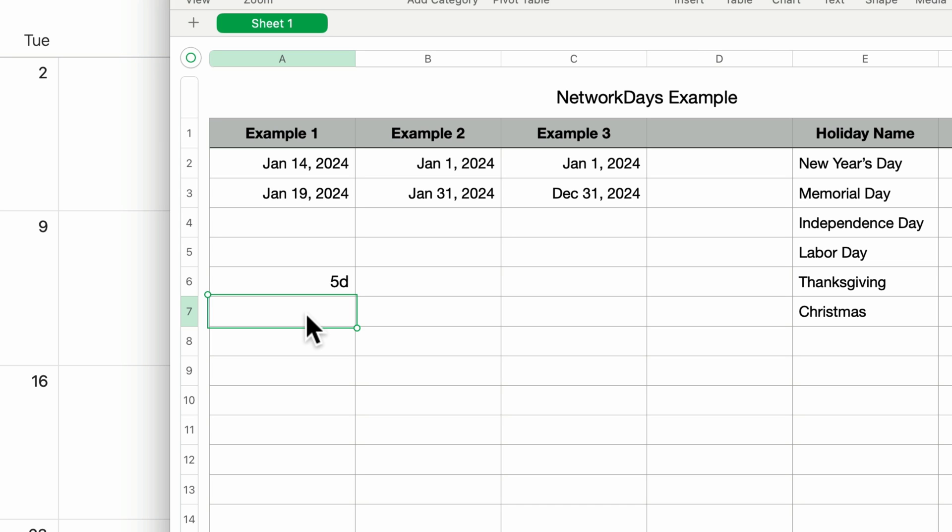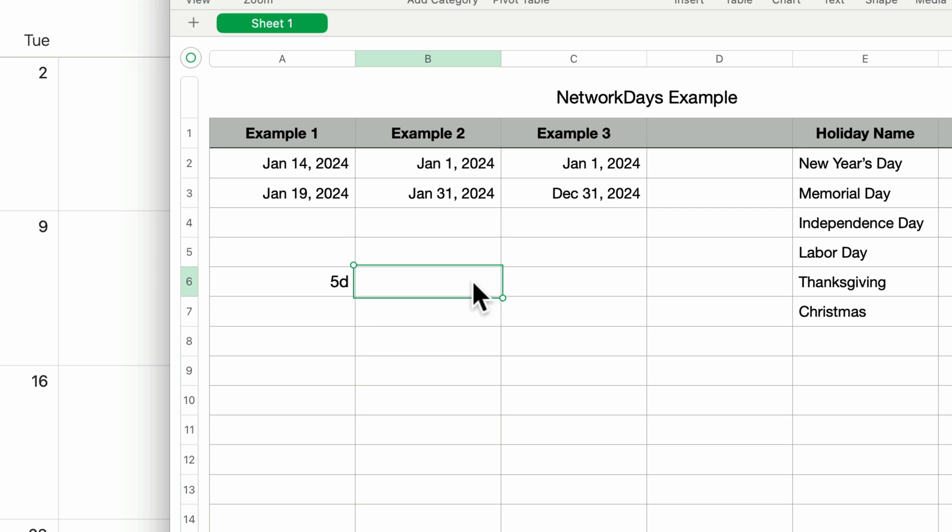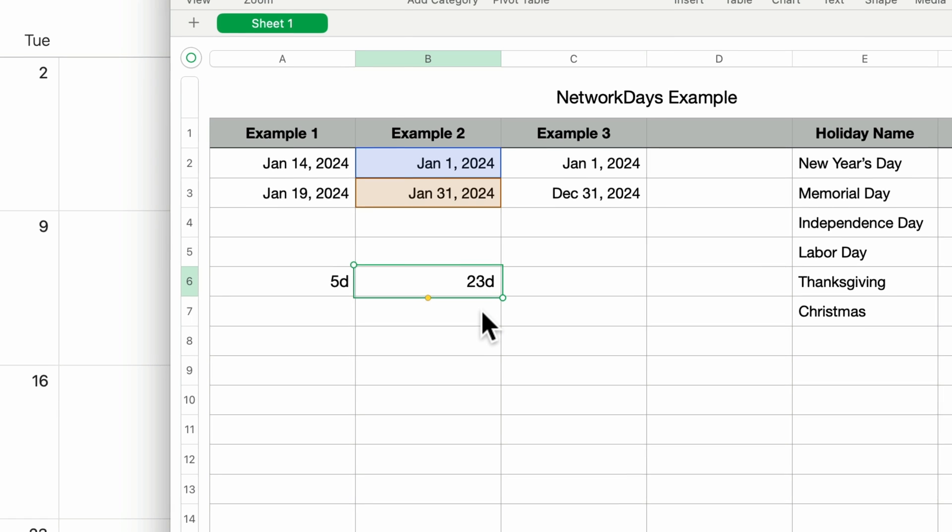Let's try another example. In example two, we have the entire month of January. Rather than typing the formula again, I'll simply copy the formula we already created and paste it into the same row under example two. I'll select it, press command C to copy, click on the new cell, and press command V to paste.